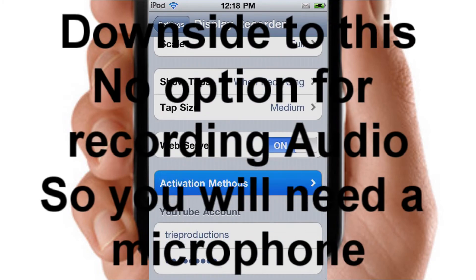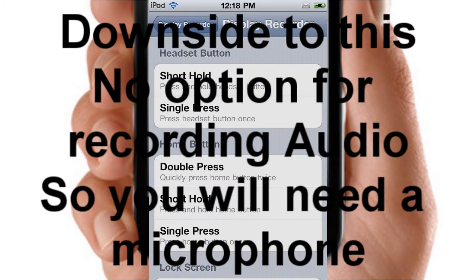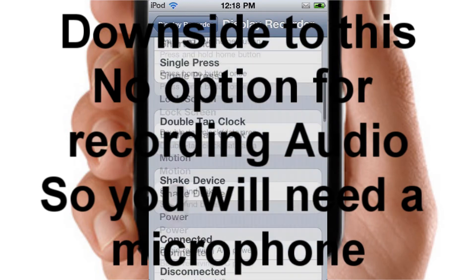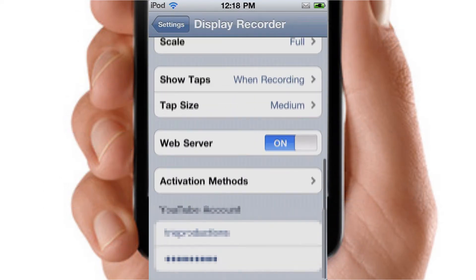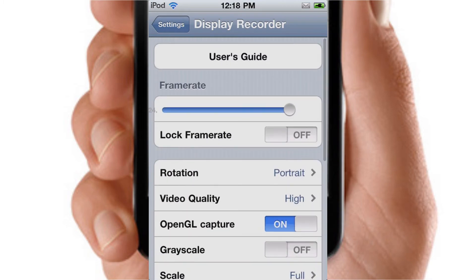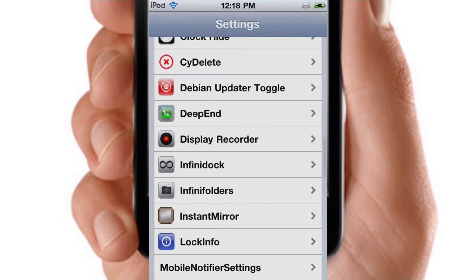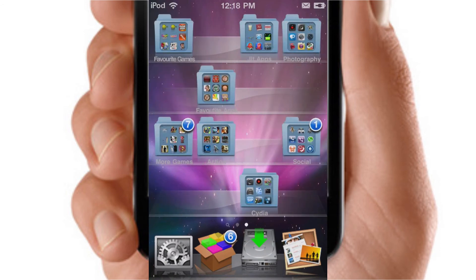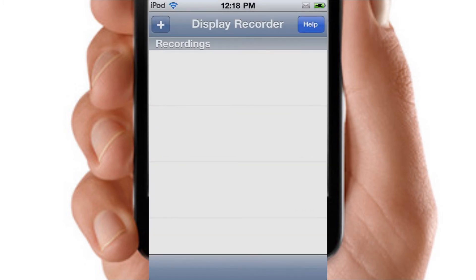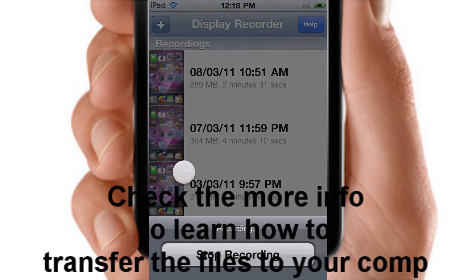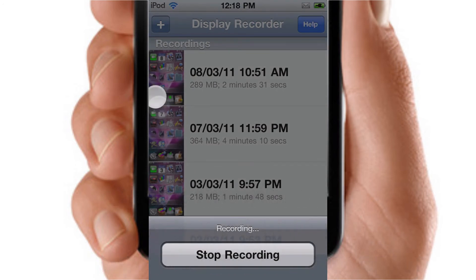This is your activation method, and that's about it for all the settings. Now I'll quickly go up and show you what Display Recorder actually looks like. This is the Display Recorder screen — as you can see, I'm actually recording with it right now.